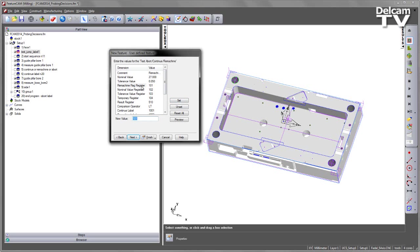So we have the Remachine Flag Register. We have the Nominal Value Register, the Tolerance, and the Temporary Register. So the Temporary Register will be used for any kind of logic or processing of these values. And you can update these values.